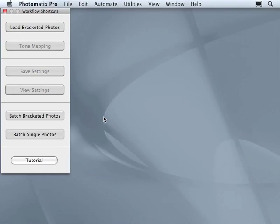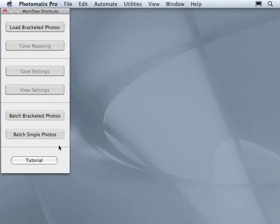However, if we would like to make several HDR images, we can use batch options, either batch bracketed photos or batch single photos. Settings used for any single HDR can be saved and applied to other HDR processes.